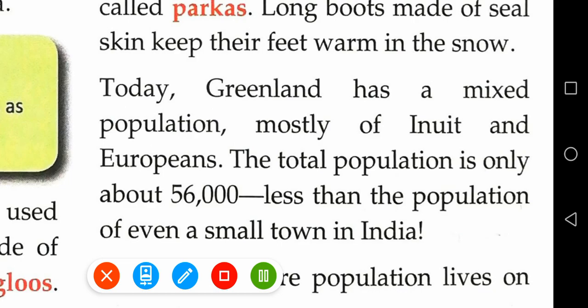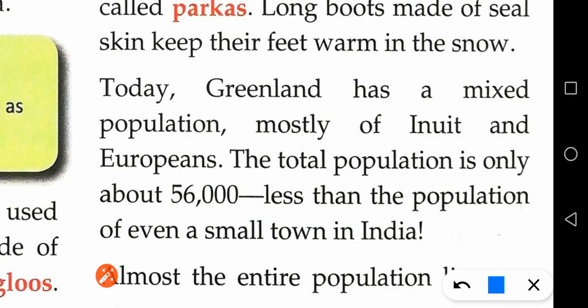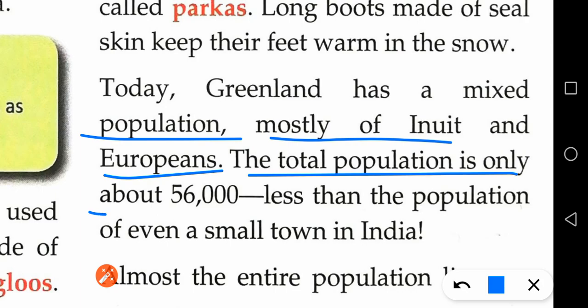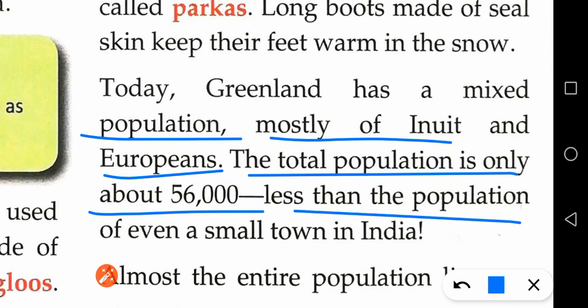Today Greenland has a mixed population, mostly of Inuits and Europeans. The total population is only 56,000 — less than the population of a small town in India. Almost the entire population lives on the south-western coast.